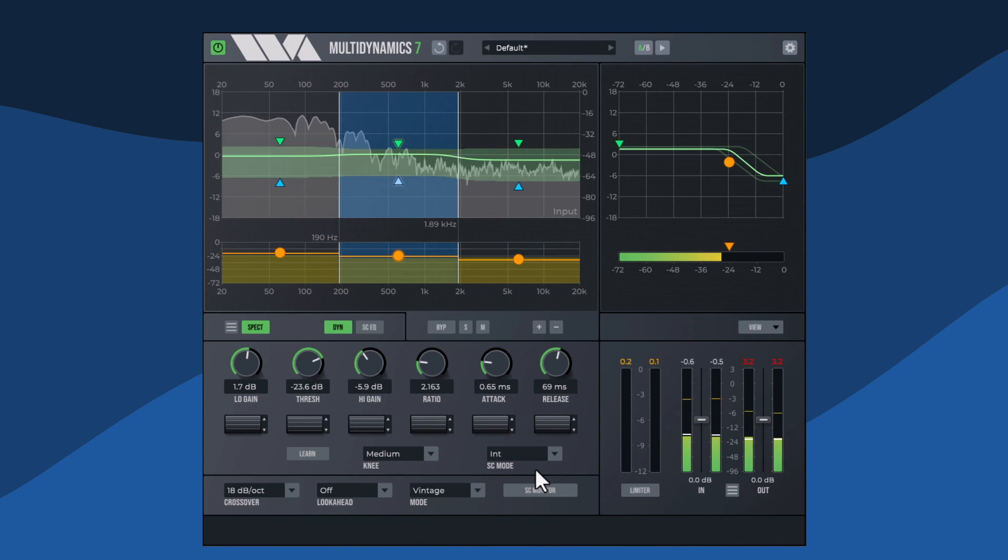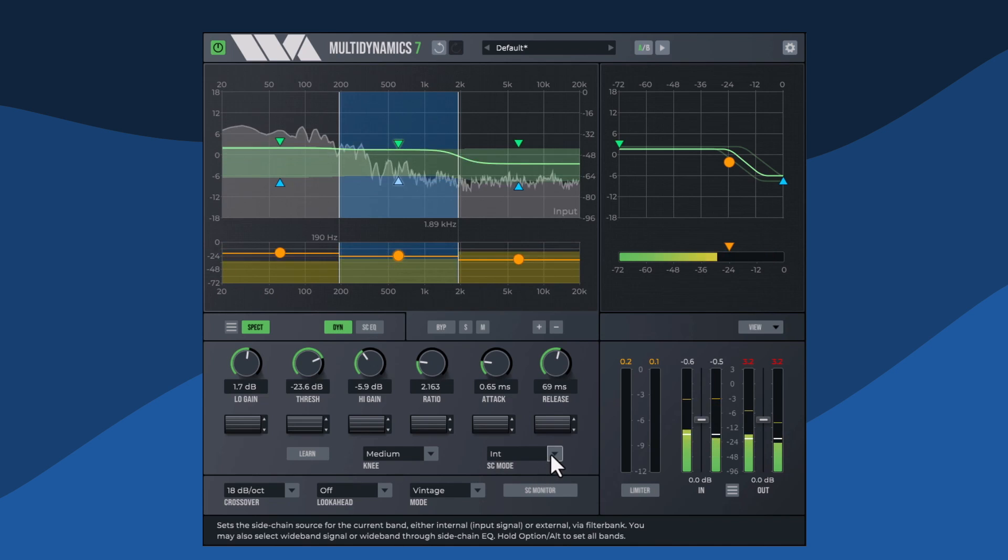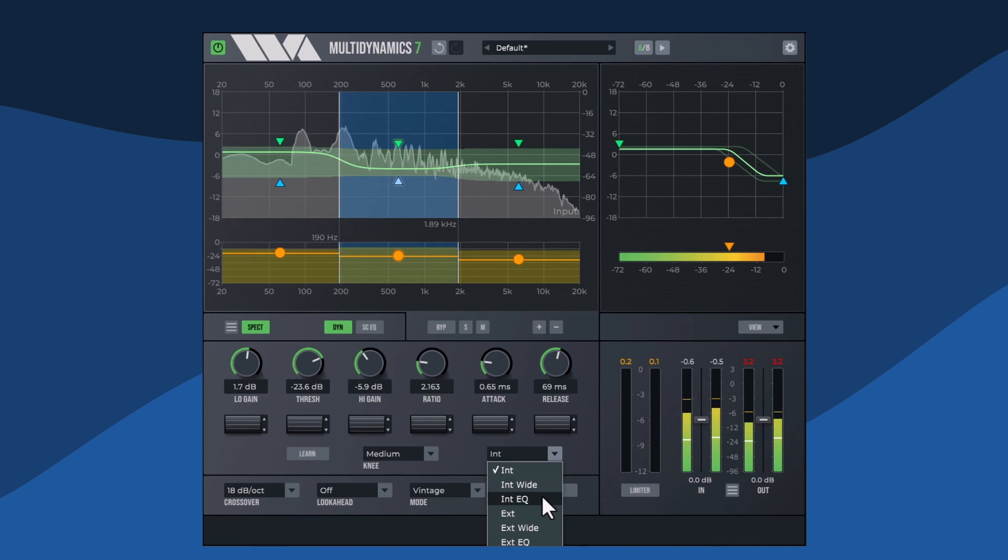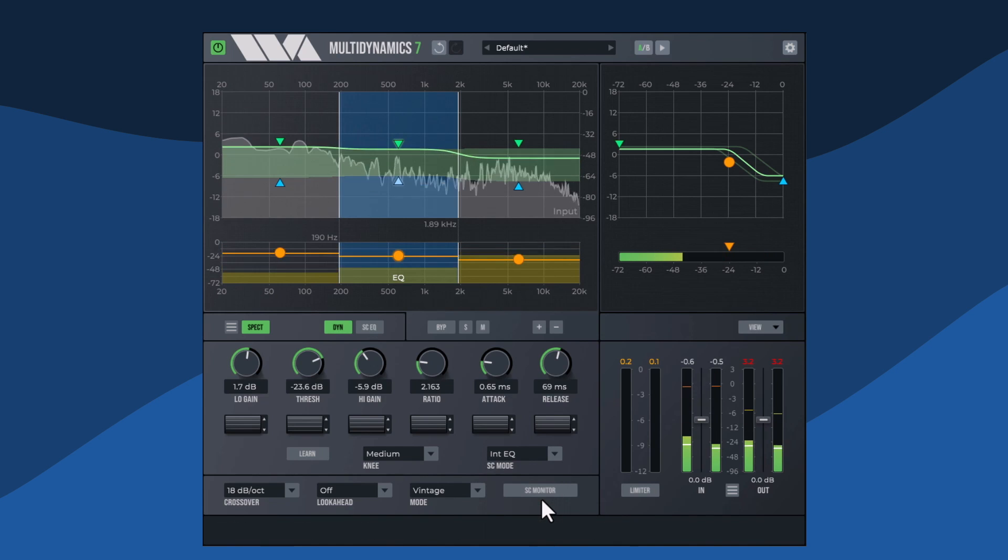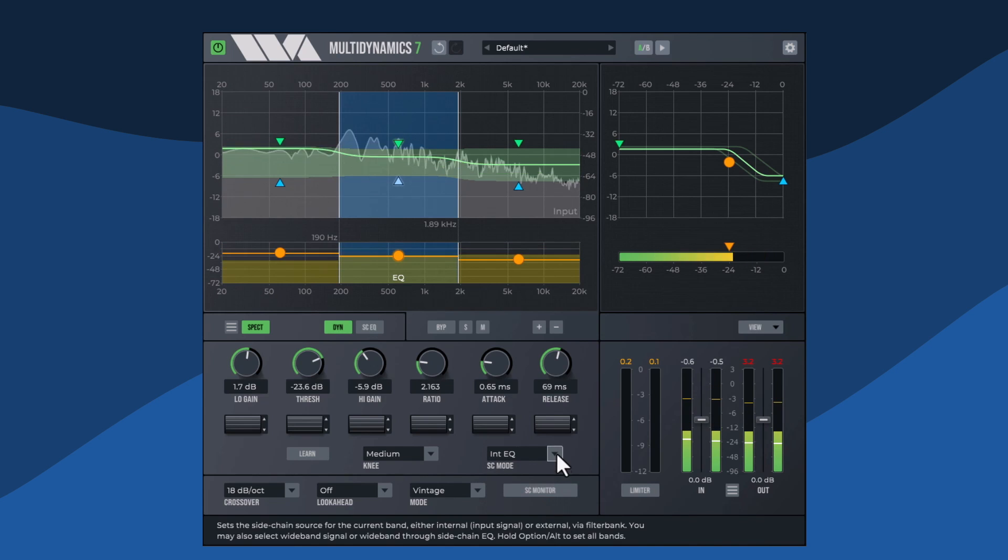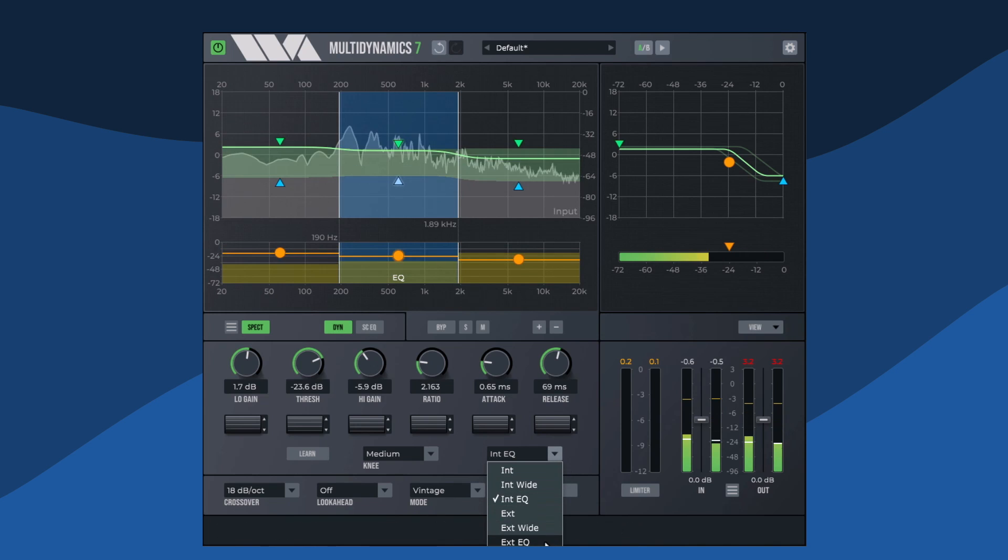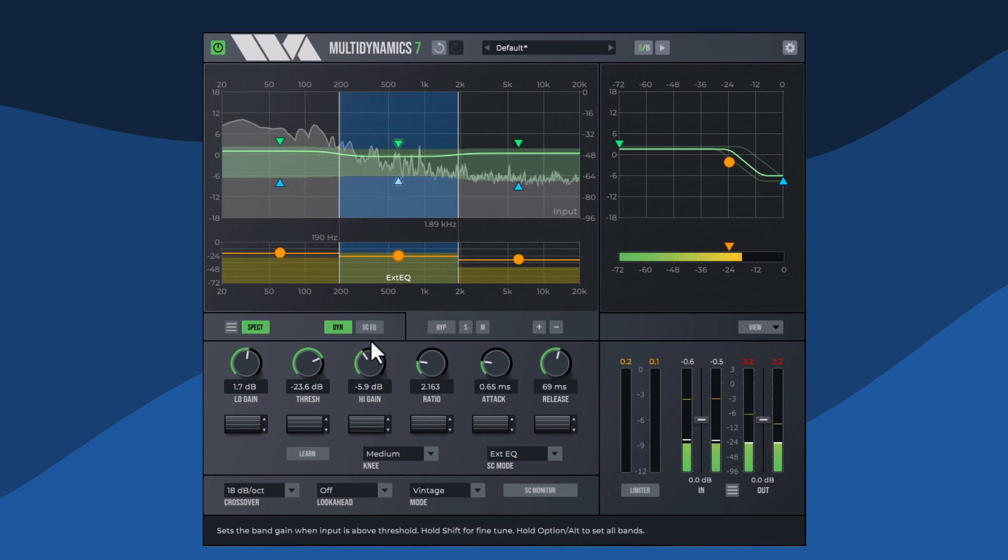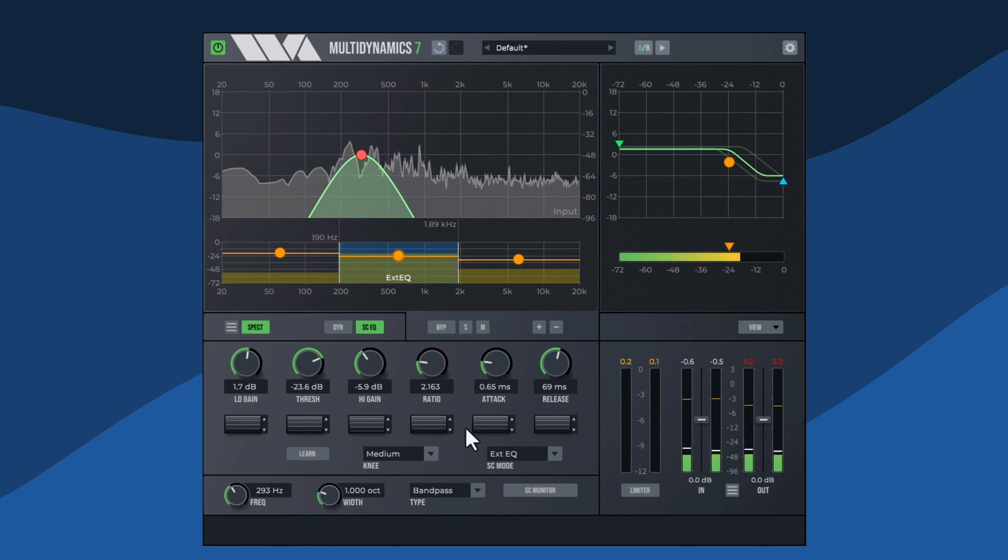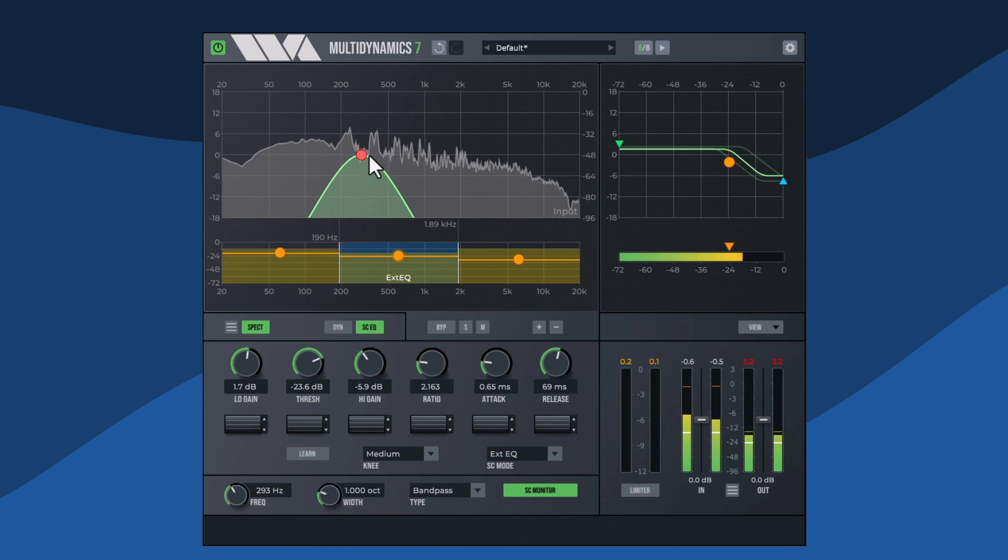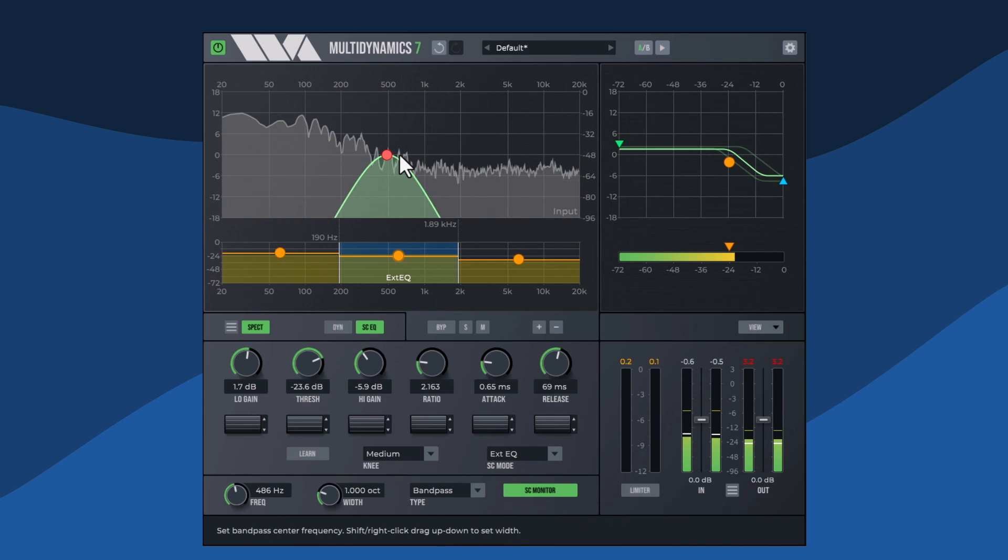We hope this has been a good introduction to Multidynamics 7. We've only scratched the surface of what this plugin can do. Please download a fully functioning 30-day demo at wavearts.com.